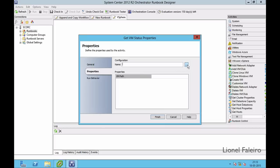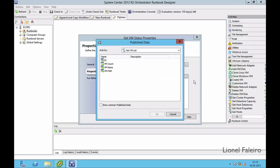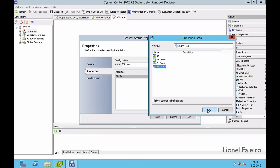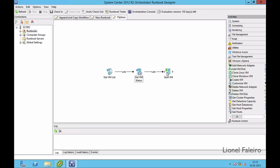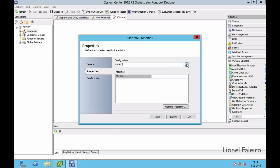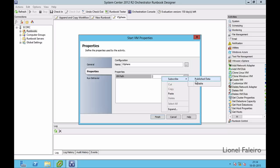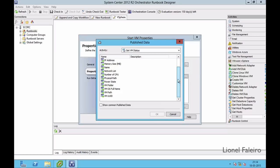I double-click on Get VM Status and select the same settings configuration. Under Properties it asks for a VM path, which I can get from the previous activity by subscribing to it. I right-click the blank space, select Subscribe, select Publish Data — in the Activity dropdown it shows Get VM List — and I select VM path and click Finish. For Start VM I double-click it, select vSphere configuration, and for the VM path I subscribe to the previous Get VM Status activity's VM path value.